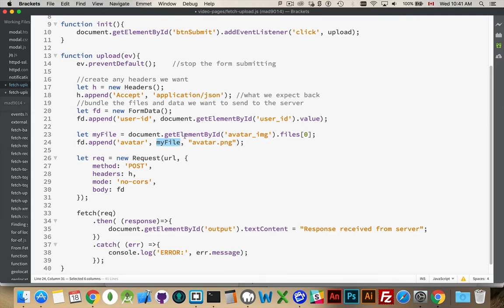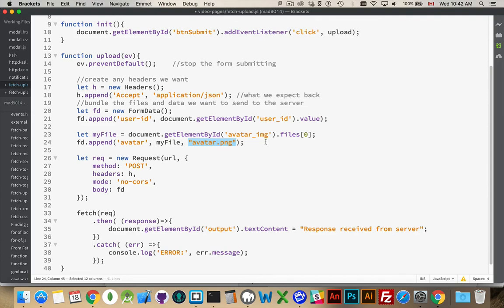Here is the actual file object. And then, unlike with text, we get an optional third field where we can define what we want to use as the name of the object, or the name of the file, rather. So avatar.png is what I'm going to be calling the file. When it's received in the server.